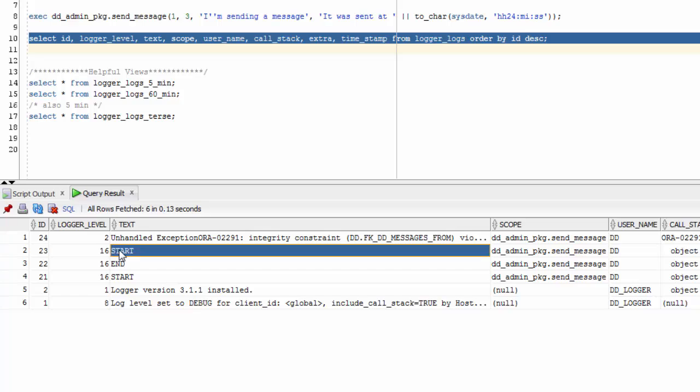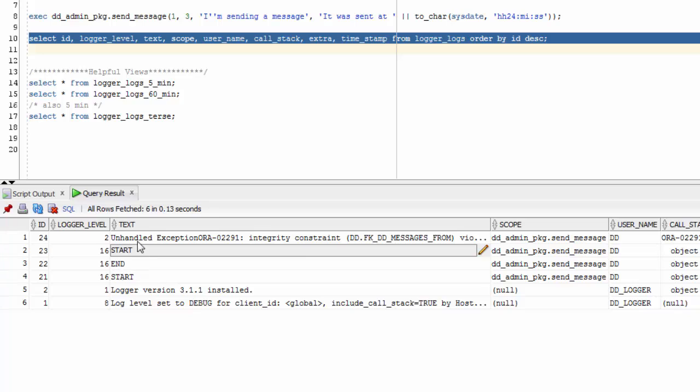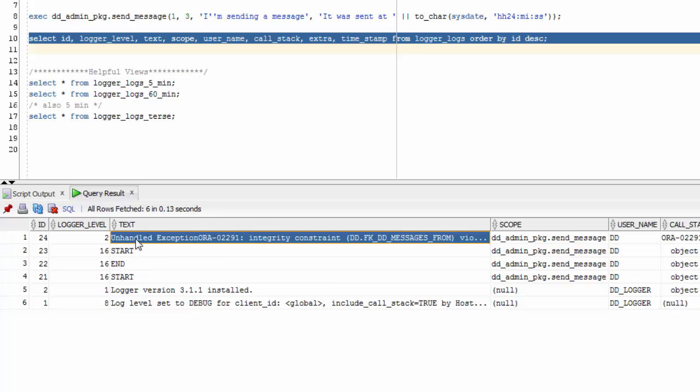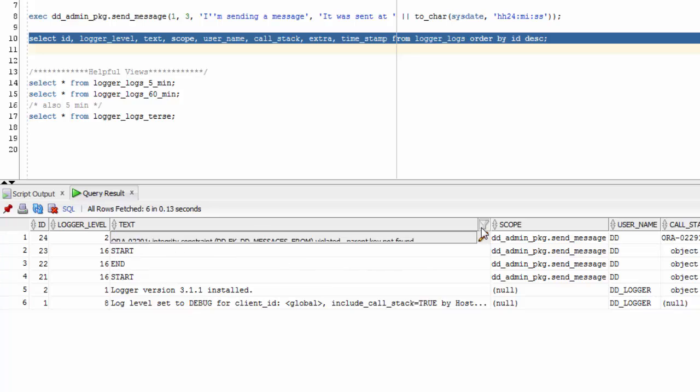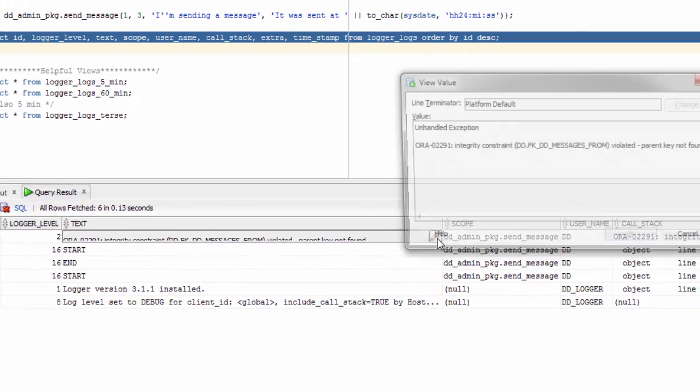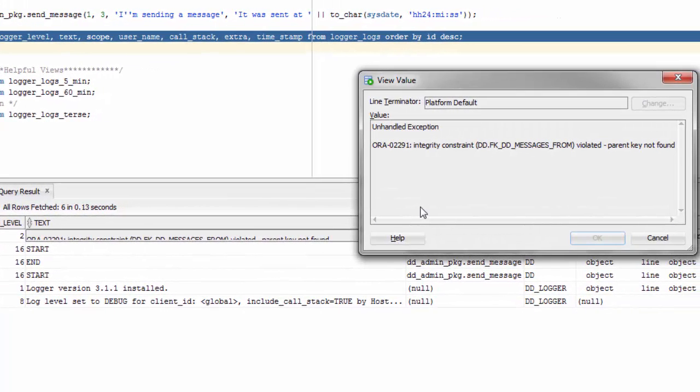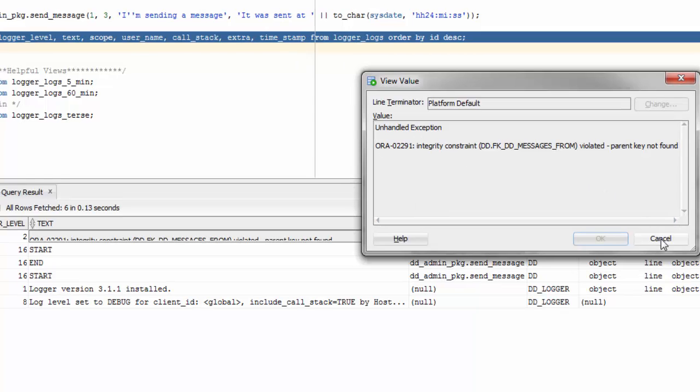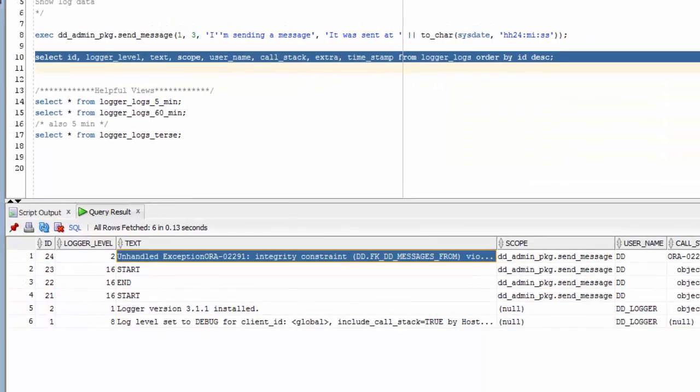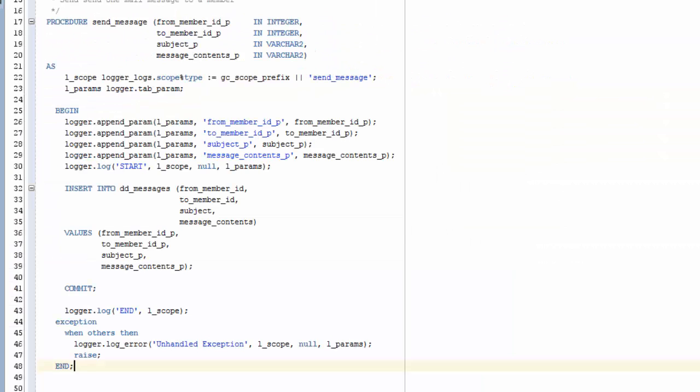Alright, so we have our start log showing that we made it in there. And we did not get the end log this time. Instead, we got this unhandled exception. Now, if you'll remember, back in the package, we passed in the text unhandled exception, the scope and the params.